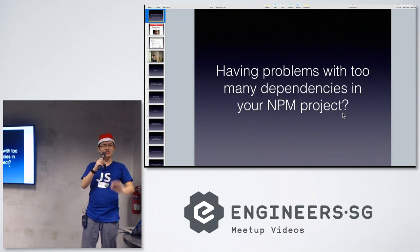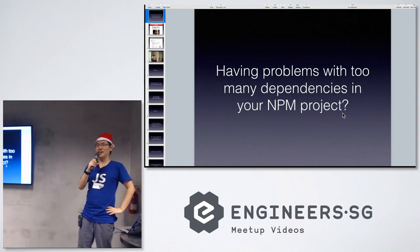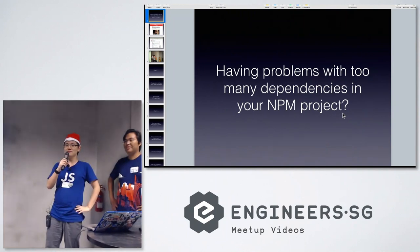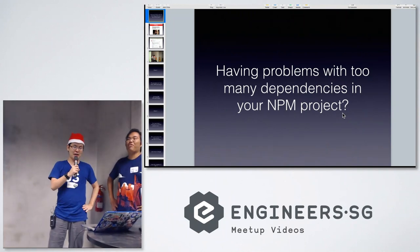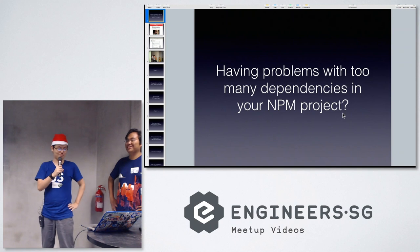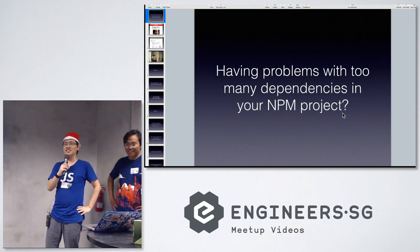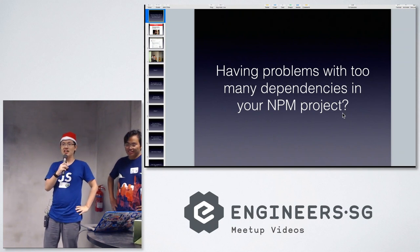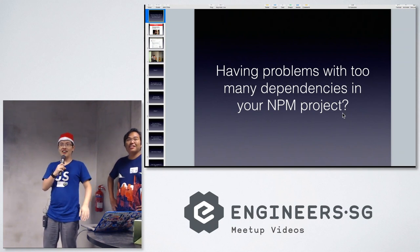How many of you use this program called NPM? How many of you have problems with too many dependencies on it? Not enough.